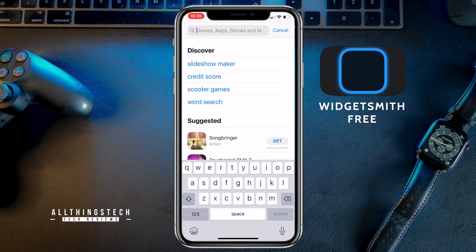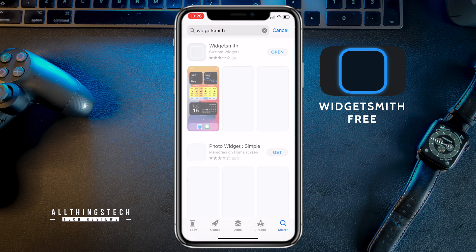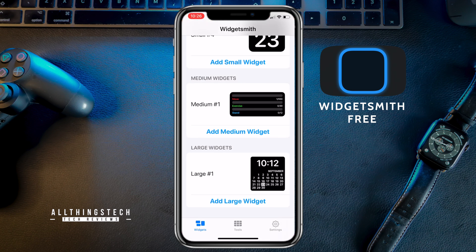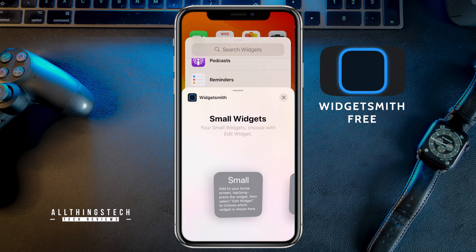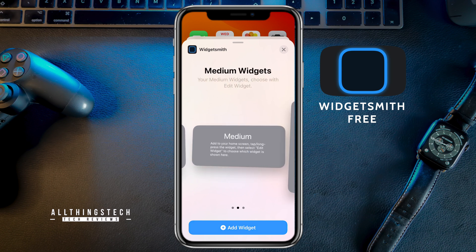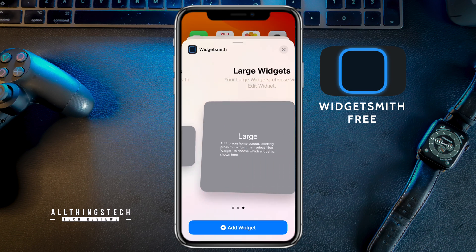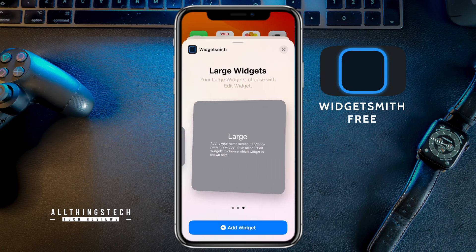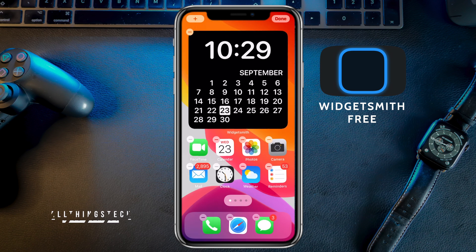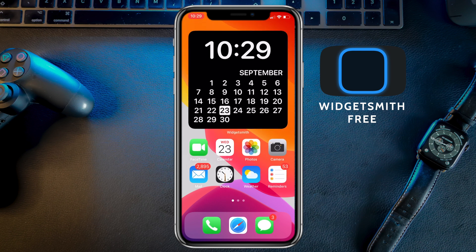Widgetsmith is a quite good little app, it's free from the App Store, and you can make loads of changes once you've got it downloaded. I used it to create the date widget, but you can also do things like have your health settings, your activity, and you can have small, medium, or large widgets placed anywhere on the home screen. There are also stock widgets and other applications that do similar things.